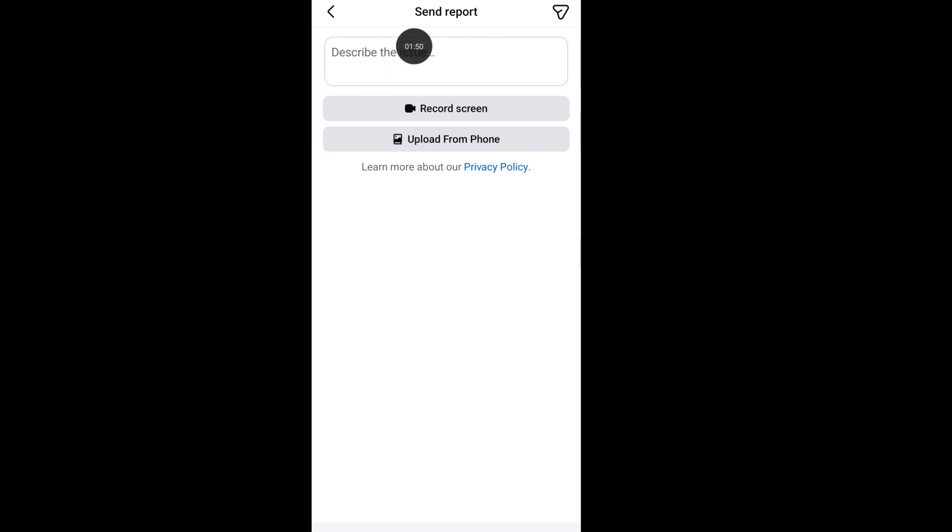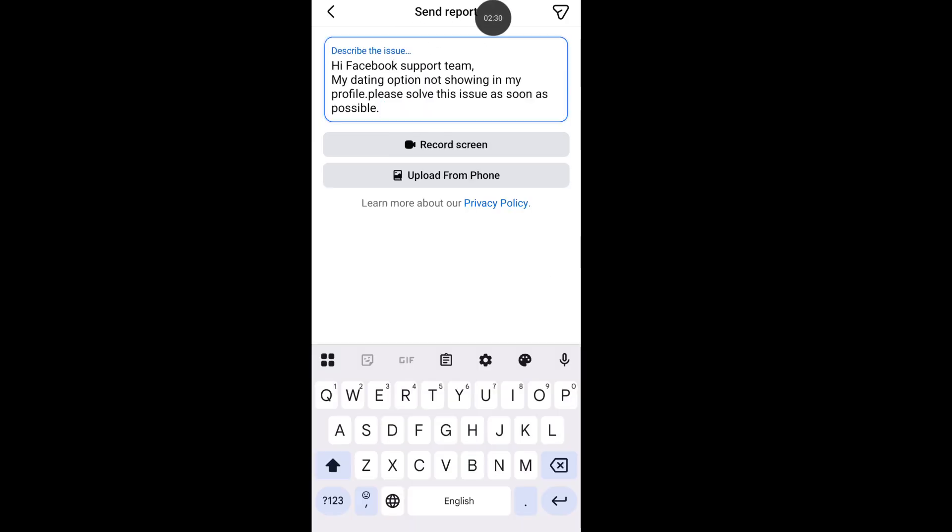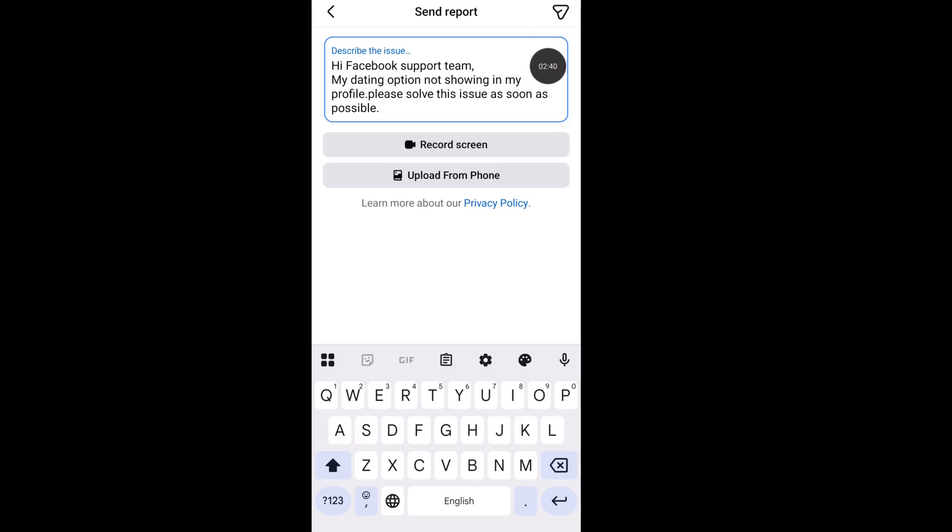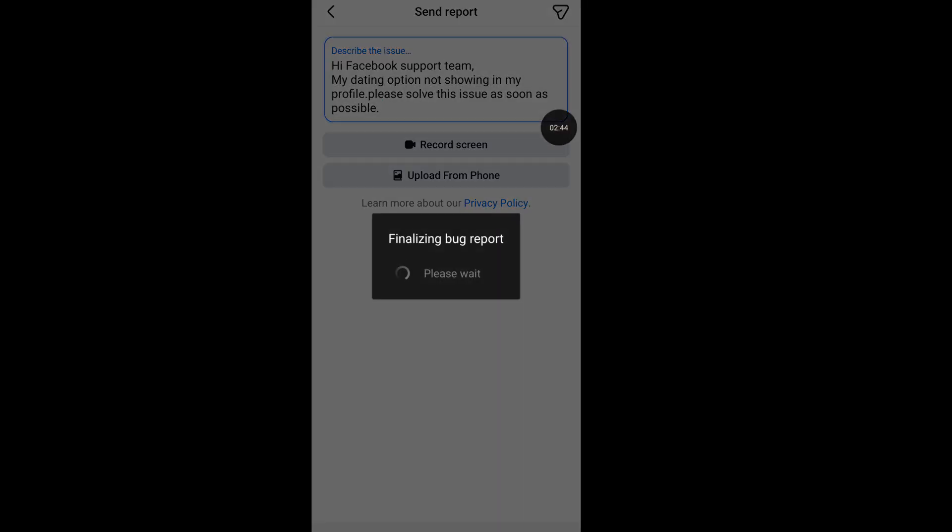From here, in this box write down: Hi Facebook support team, my dating option is not showing in my profile, please solve this issue as soon as possible. Then send your report to the Facebook support team after following this process.